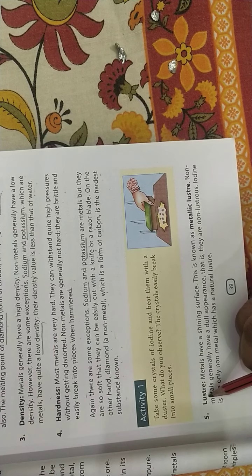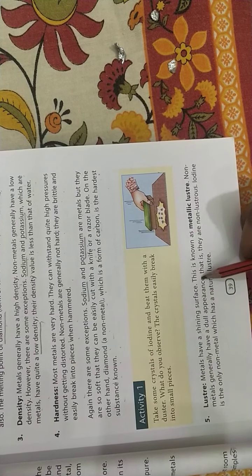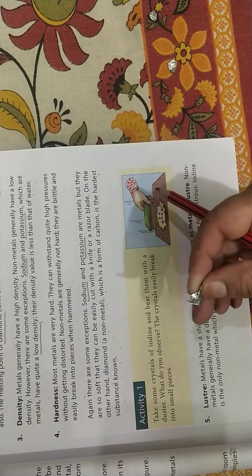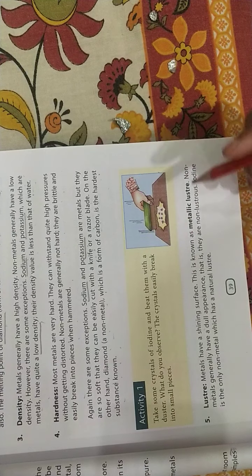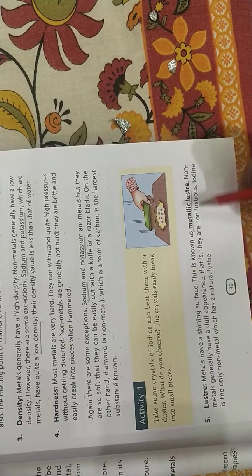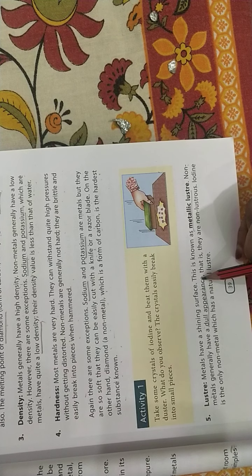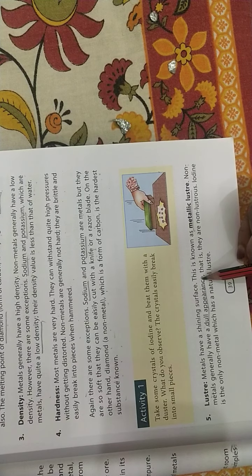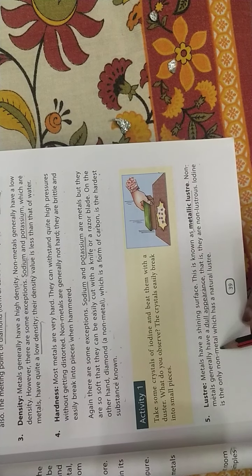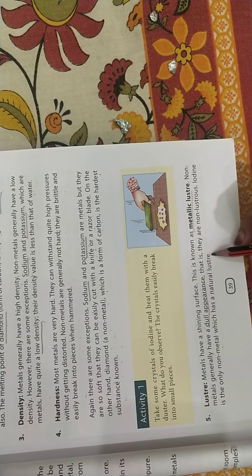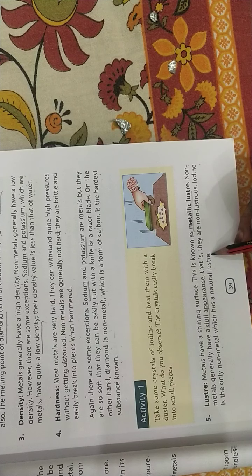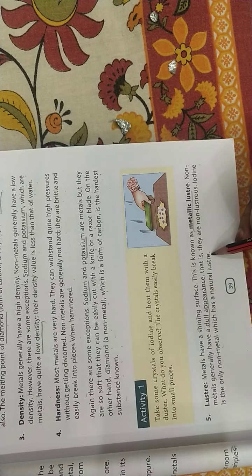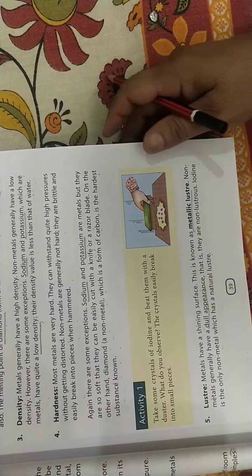Now luster. Metals have shining surface. You can see here, there is quite a shining surface, it has metallic luster. Non-metals have dull appearance. Non-metals don't have much shine, they are non-lustrous. Iodine is a non-metal which has natural luster, though it's a non-metal.